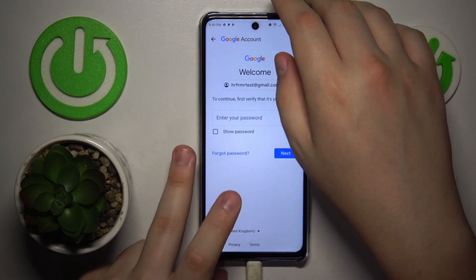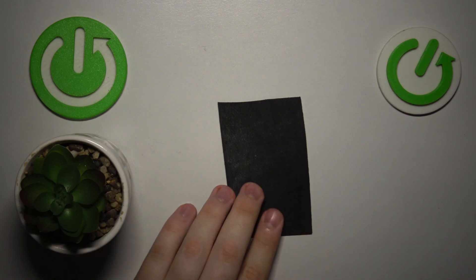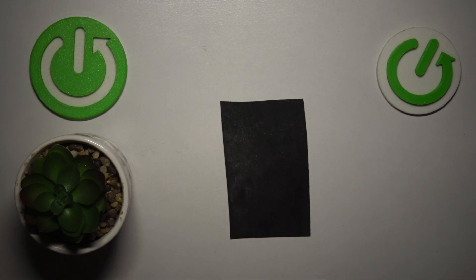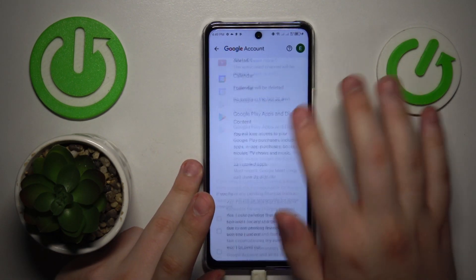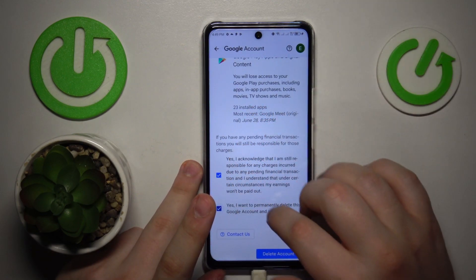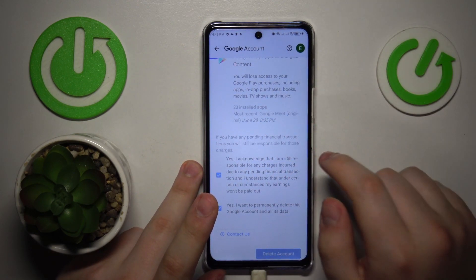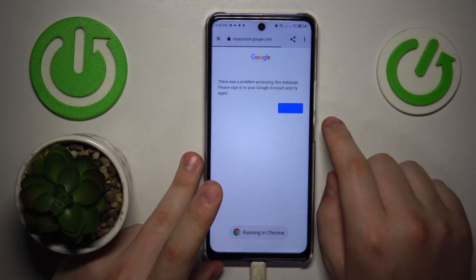Now in order to continue we will need to quickly input the account password, so let me do that off the screen. Then finish the account deletion process by selecting all those boxes necessary and tapping the Delete Account button.